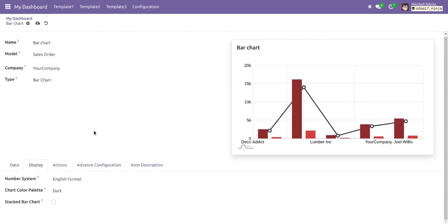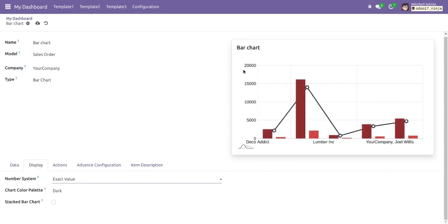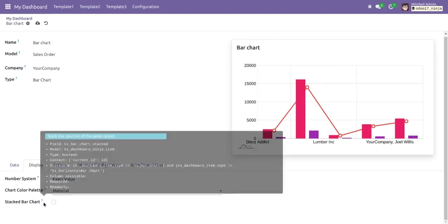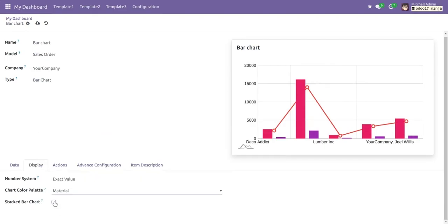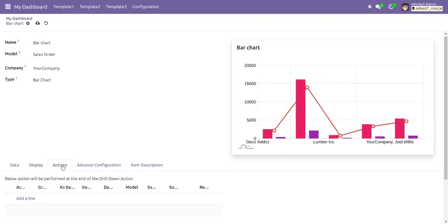Now let's move on to the display tab. In the display tab, we have three number format options: English format, Indian format (shown in thousands), and exact value. With the color option we can change the chart color, and with the stack bar chart option we can make this chart a stacked bar chart.